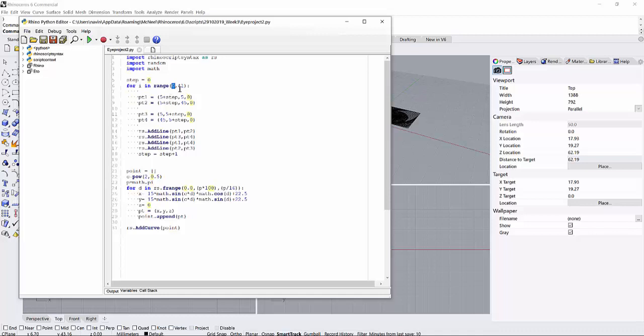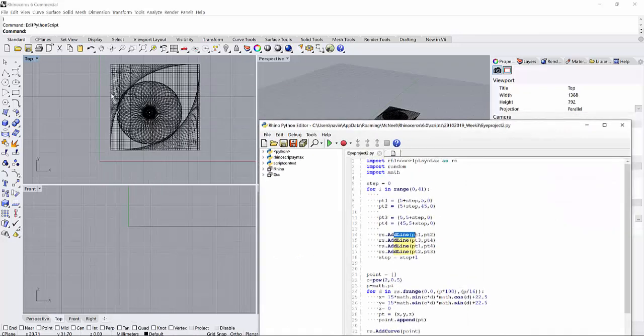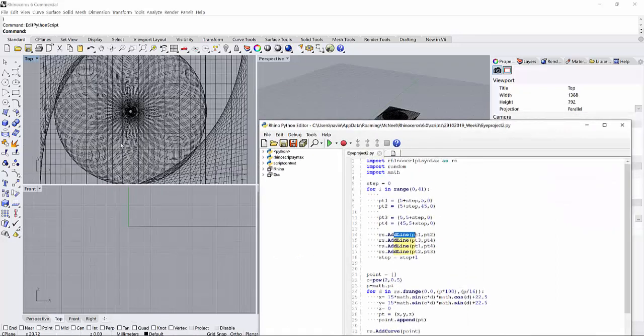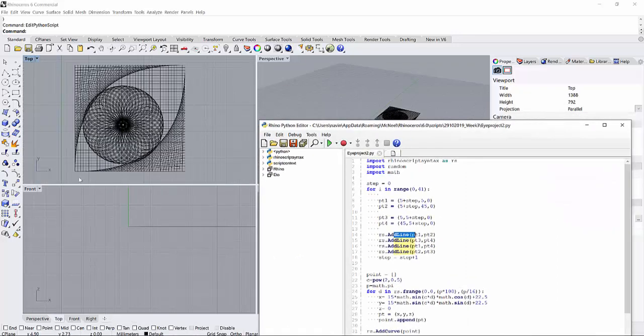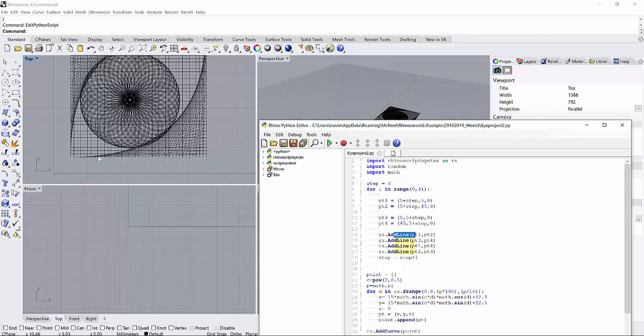This loop runs for 41 times. The points are made 41 times, so 41 points are plotted on the graph. This add line function joins every two points to form a line, as you can see here - the vertical lines, as well as horizontal lines, and the inclined lines.